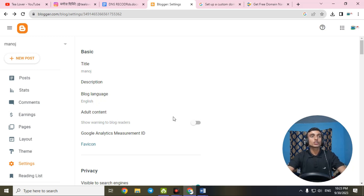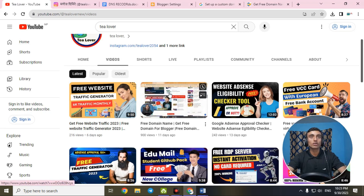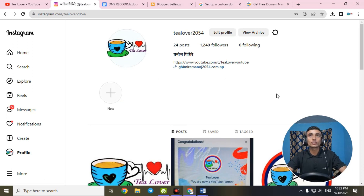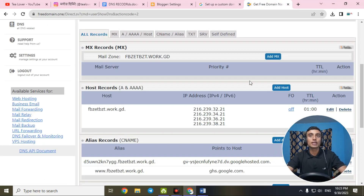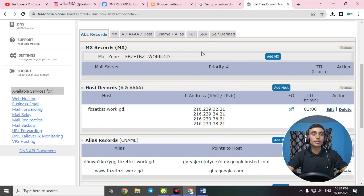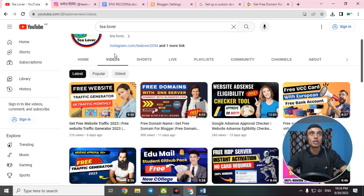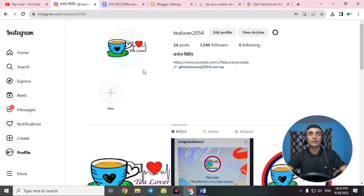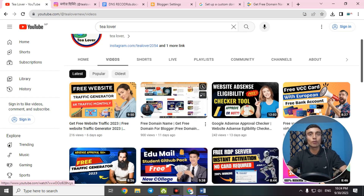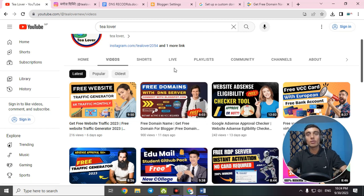After doing all this, you can successfully add your custom domain to Blogspot. If you have any errors or questions, contact me at tillover2054 on Instagram. I'll provide all necessary document file links in the description so you can access them and connect your Blogger with the custom domain. Please try this after 24 to 72 hours to allow the DNS to update. If you liked the video, please hit like, subscribe, and click the bell icon. Thanks for watching!